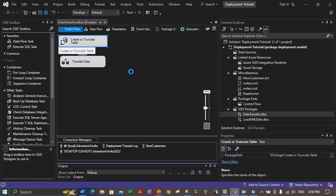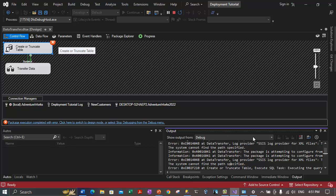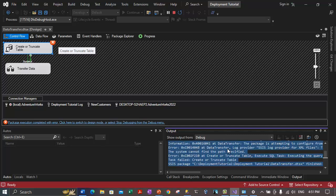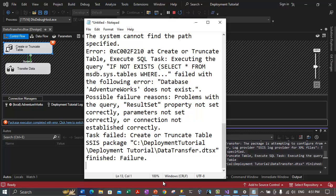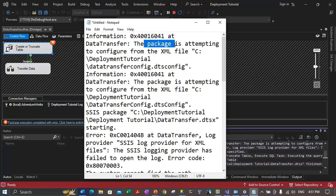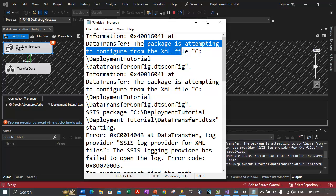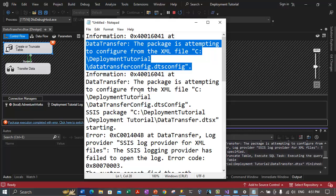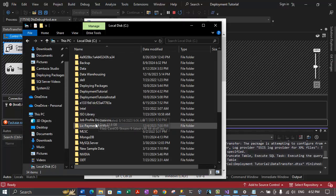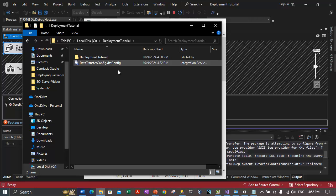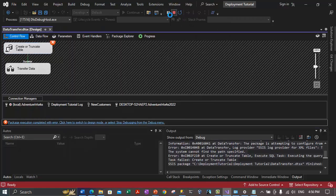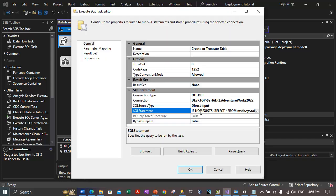The package is failing again. Let's look at the error messages in the output window. It is saying the package is attempting to configure from the XML file. Let's check whether the configuration files are present in the Deployment Tutorial folder on the C drive. We do have the DataTransferConfig.dtsconfig file there. Let's take a look at the SQL script once again, stop the package, and properly configure the SQL script. The create table section looks correct.